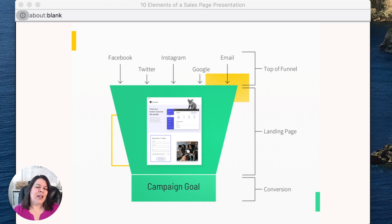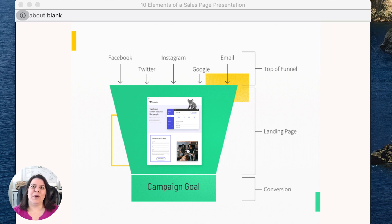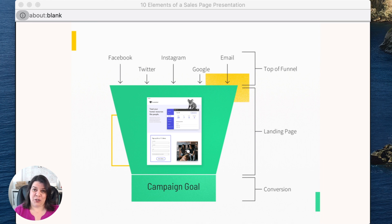Even if you're putting together a landing page or using some kind of a template — a lot of people like to use templates — what I'm going to talk about with these 10 elements is strategy so that you can convert people, whether into leads or into sales. Those are the strategies that we should use on the page.